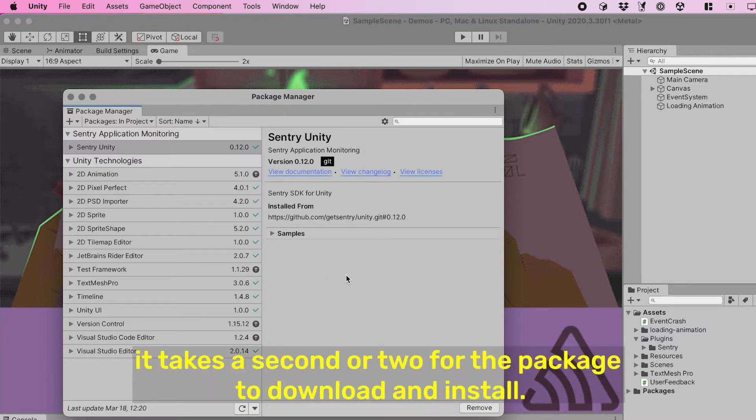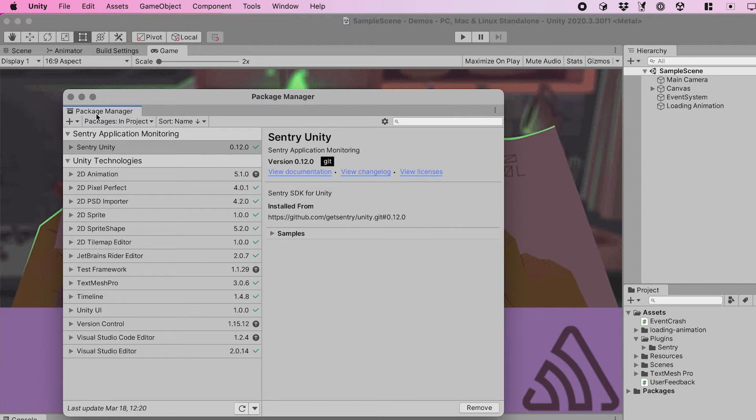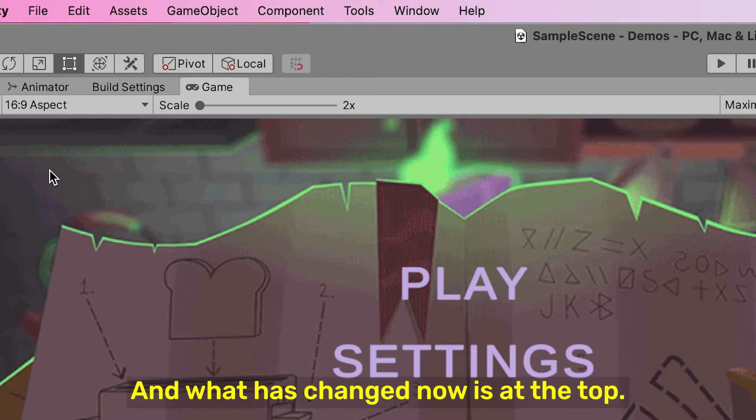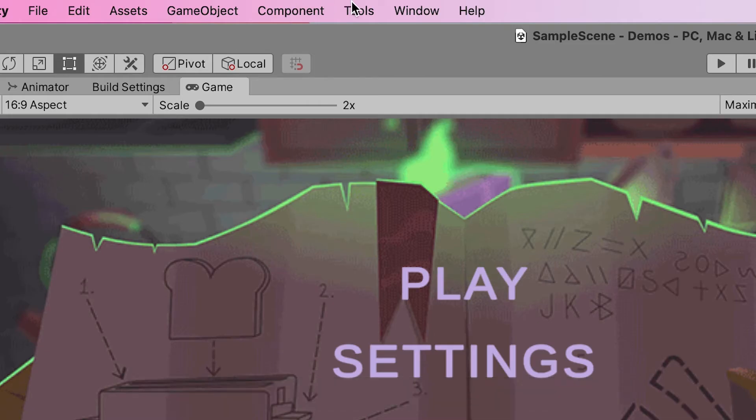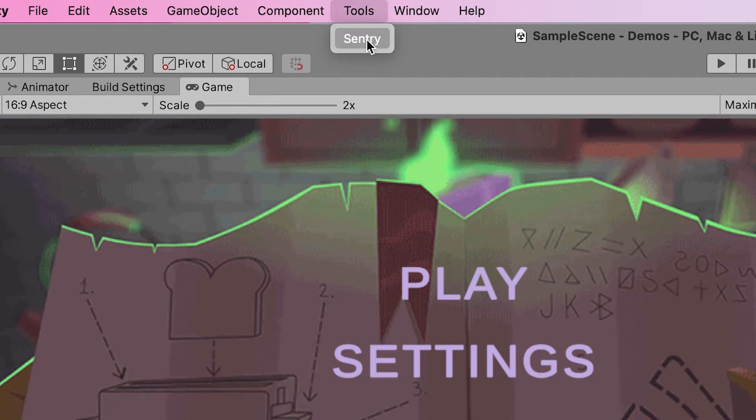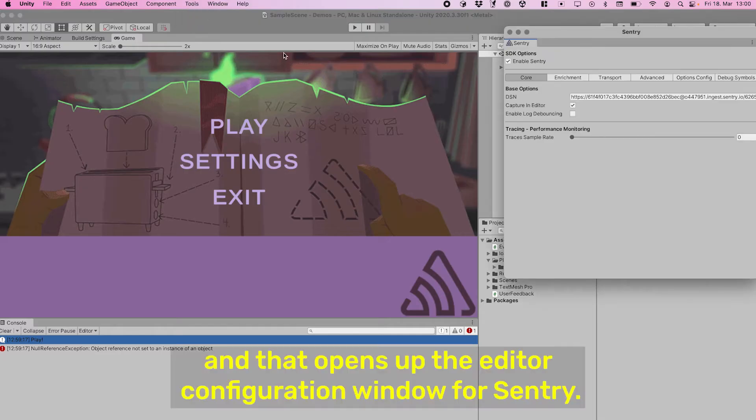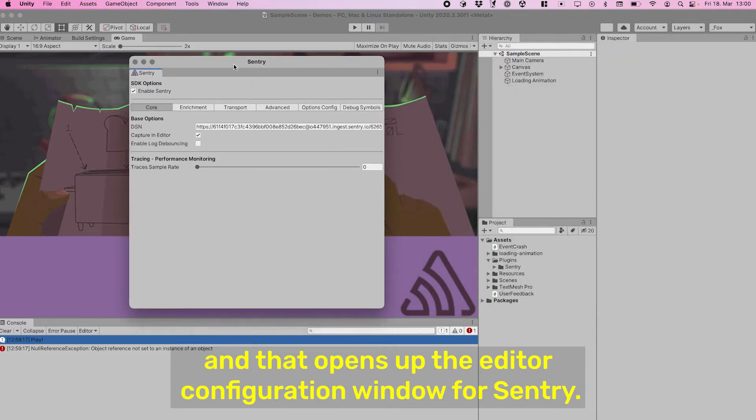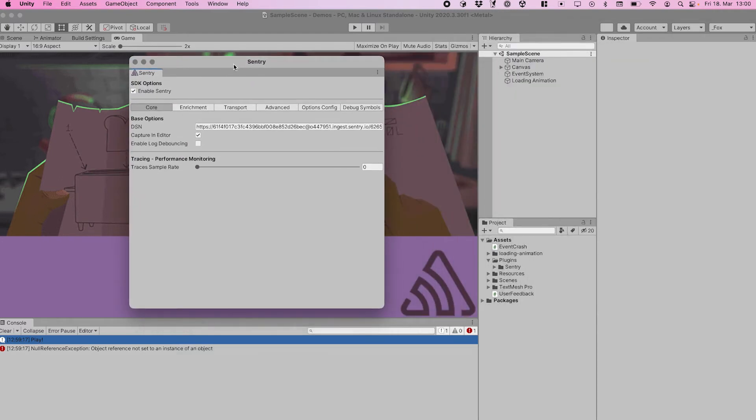...it takes a second or two for the package to download and install. And what has changed now is at the top we have a new context menu: Tools > Sentry, and that opens up the editor configuration window for Sentry.